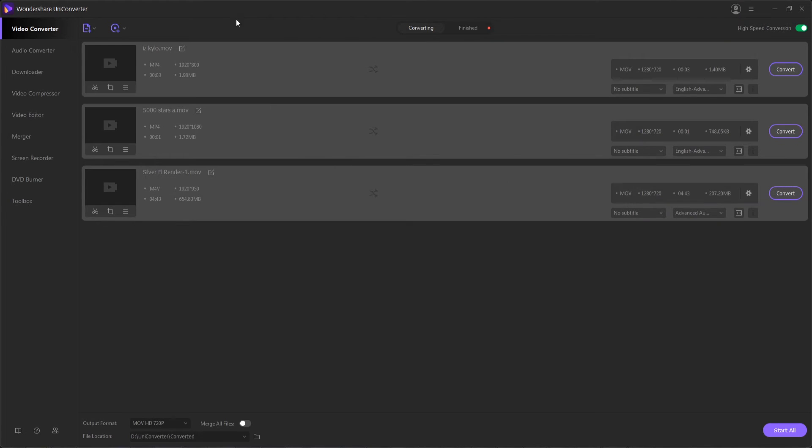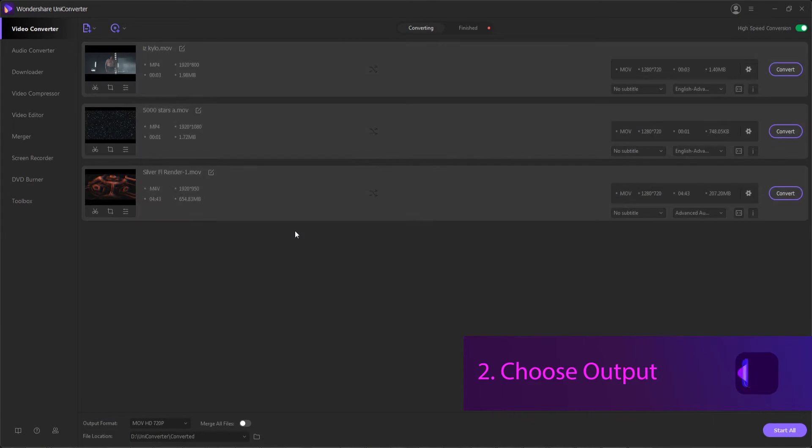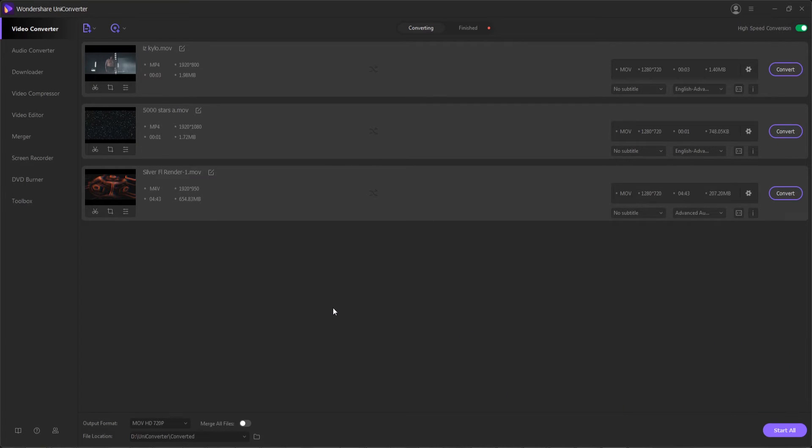So I can drag in some videos and then they'll load and be ready for conversion. Step two is to choose an output format for all of these or individual clips.